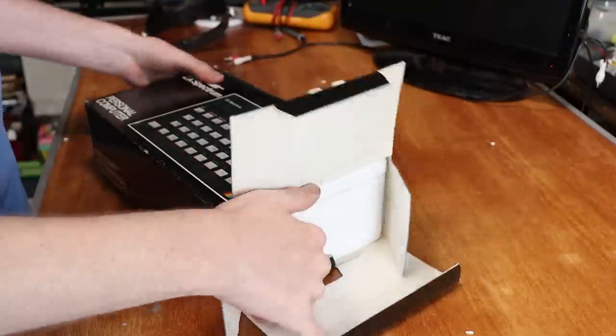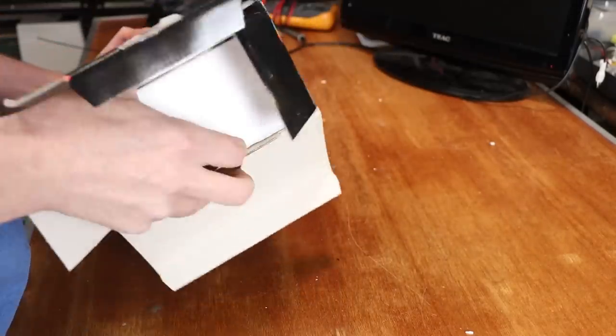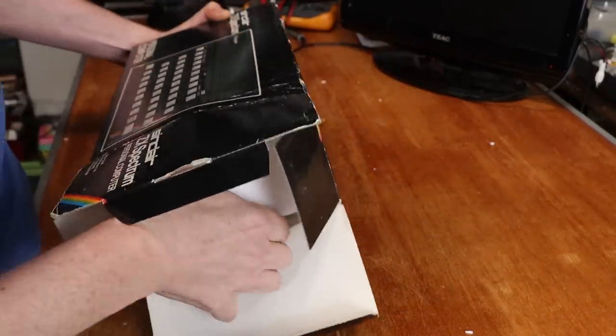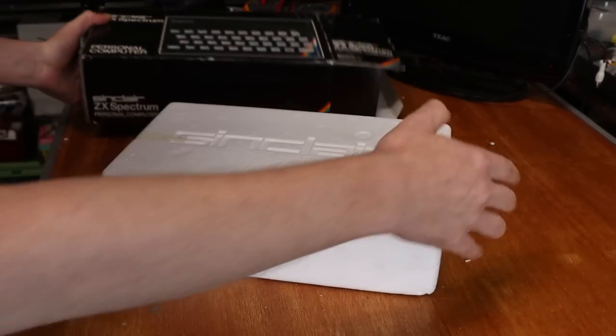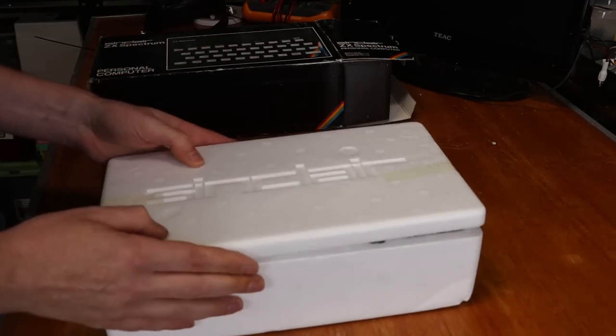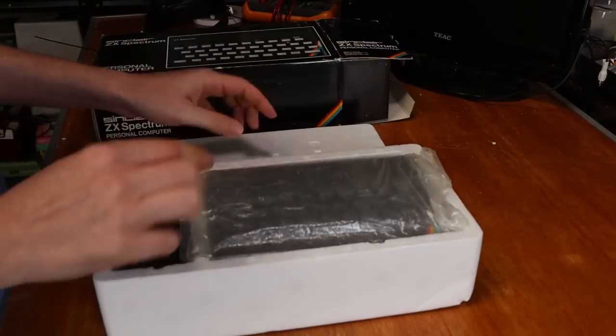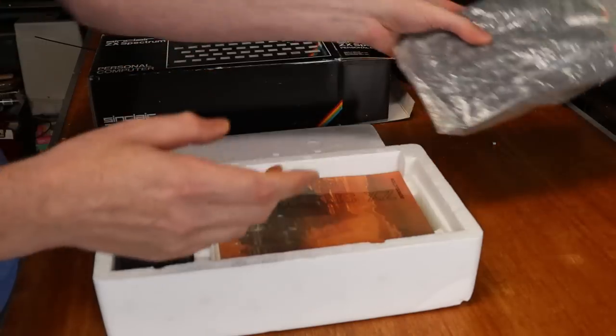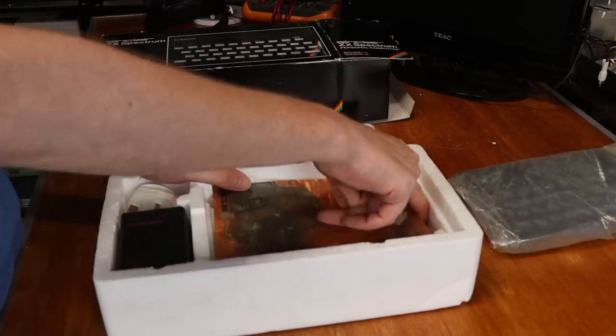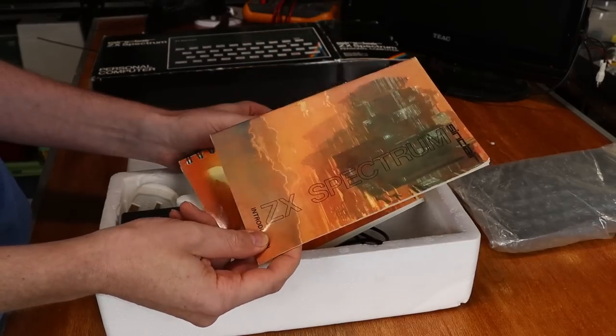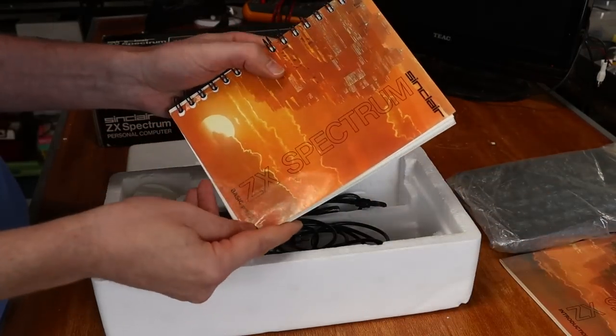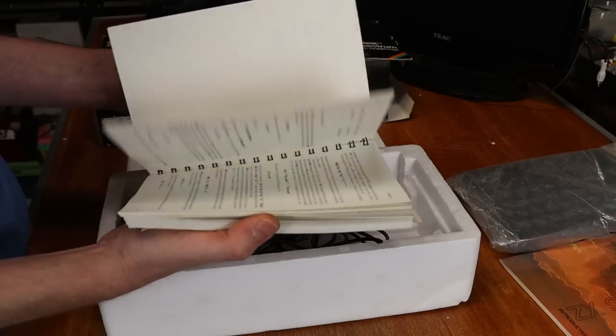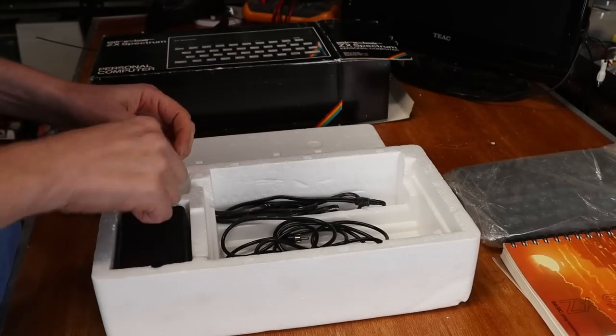We have our nice original foam inserts in pretty good condition too. They're not broken, they're not cracked or anything like that. Inside we have our actual Spectrum, we'll get to that in a minute. We've got some literature, the introduction to ZX Spectrum and the ZX Spectrum basic programming manual.